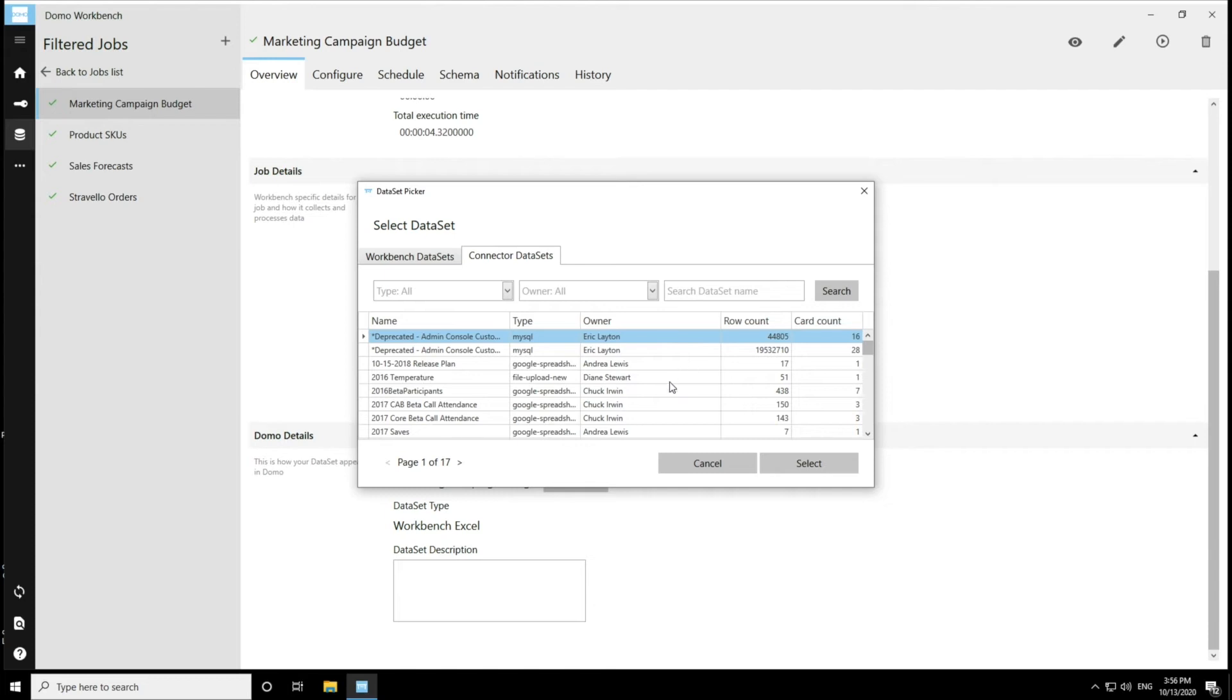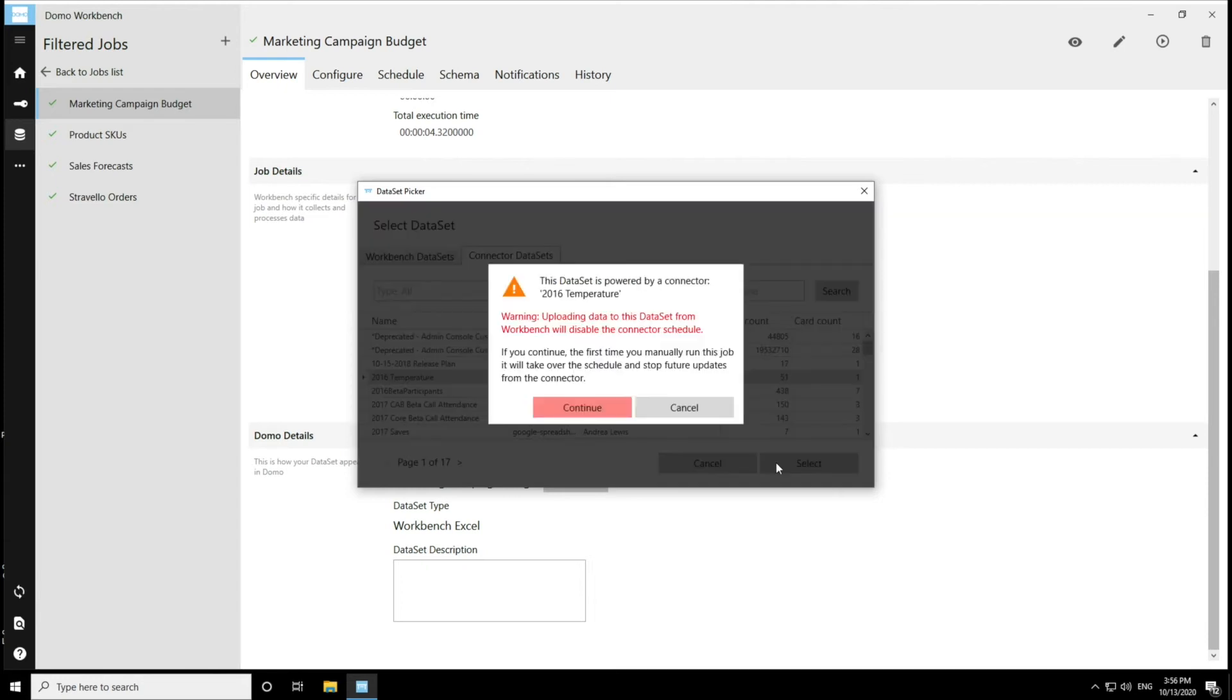I can see here, I'm the owner of this data set. And so I'm going to select that data set.